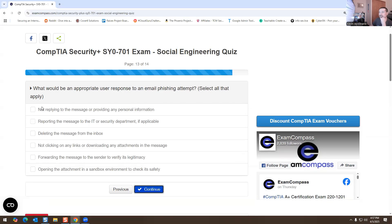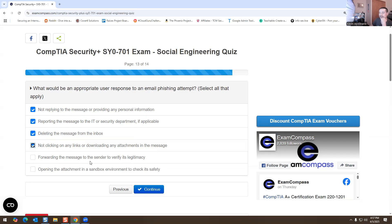What would be an appropriate user response to an email phishing attempt? Select all that apply. Not replying to the message or providing any personal information — correct. Reporting the message to IT or the security department if applicable — correct. Deleting the message from the inbox — correct. Not clicking on any links or downloading any attachments — correct. Forwarding the message to the sender — no, I wouldn't do that. Opening the text in a sandbox environment to check it — I wouldn't do that either.